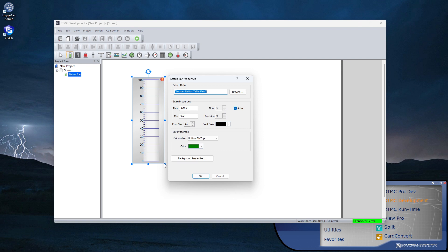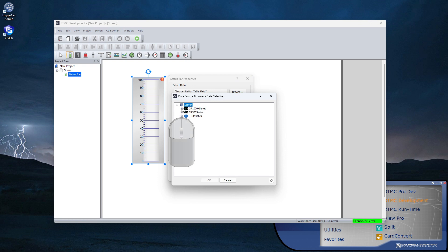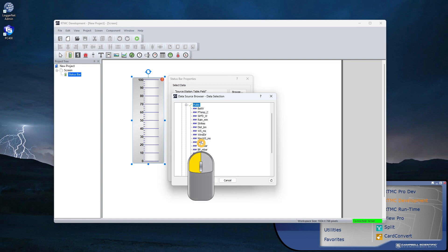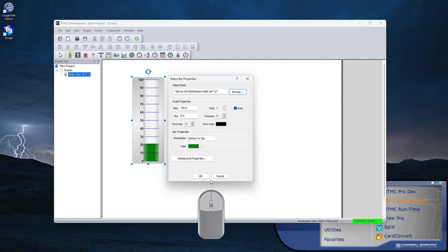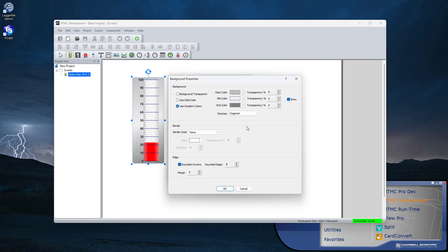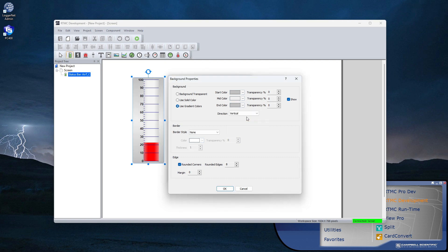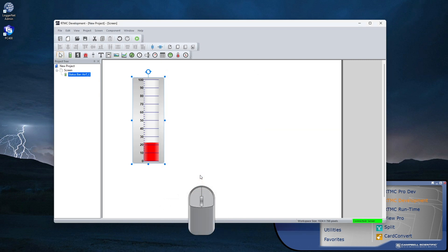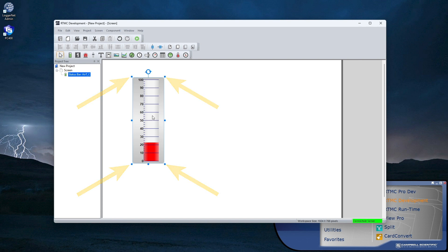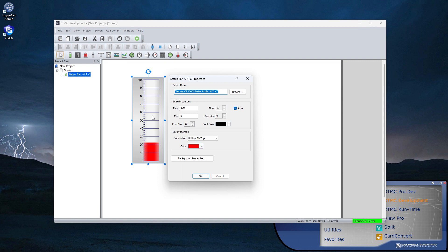The properties box for that component is displayed. First, I'll select the data source for this component to display. All the data loggers in the network are available. I'll choose the CR1000X where I just set up Scheduled Collection. Since the thermometer will display real-time values, I'll select the air temperature measurement from the public table. Components can be resized by dragging a handle, and double-clicking a component brings up its properties box again for further editing.